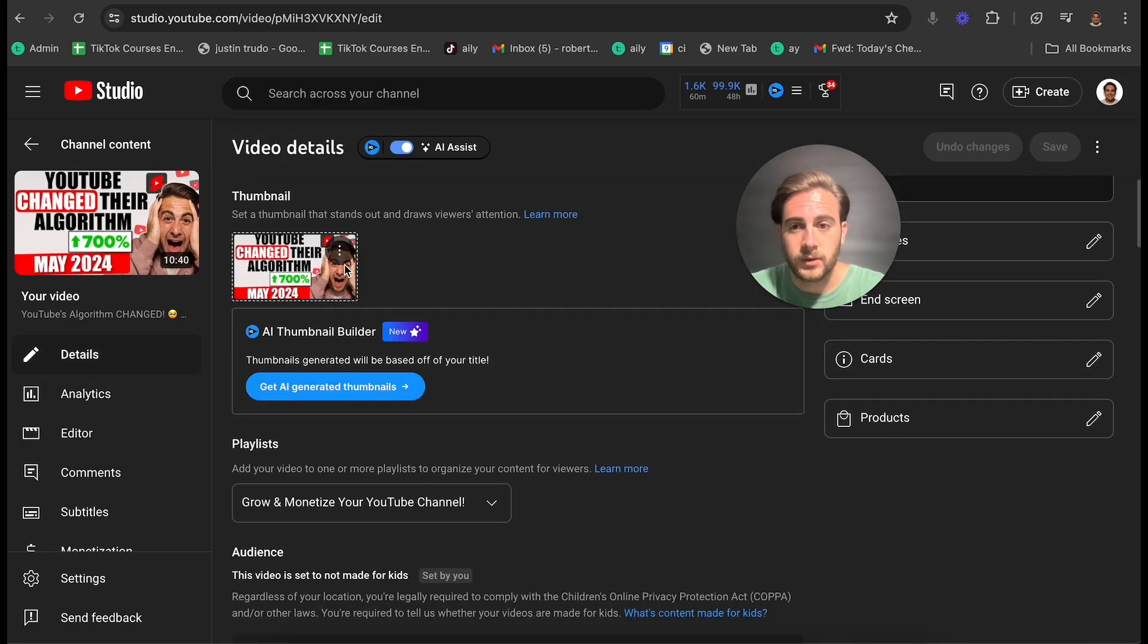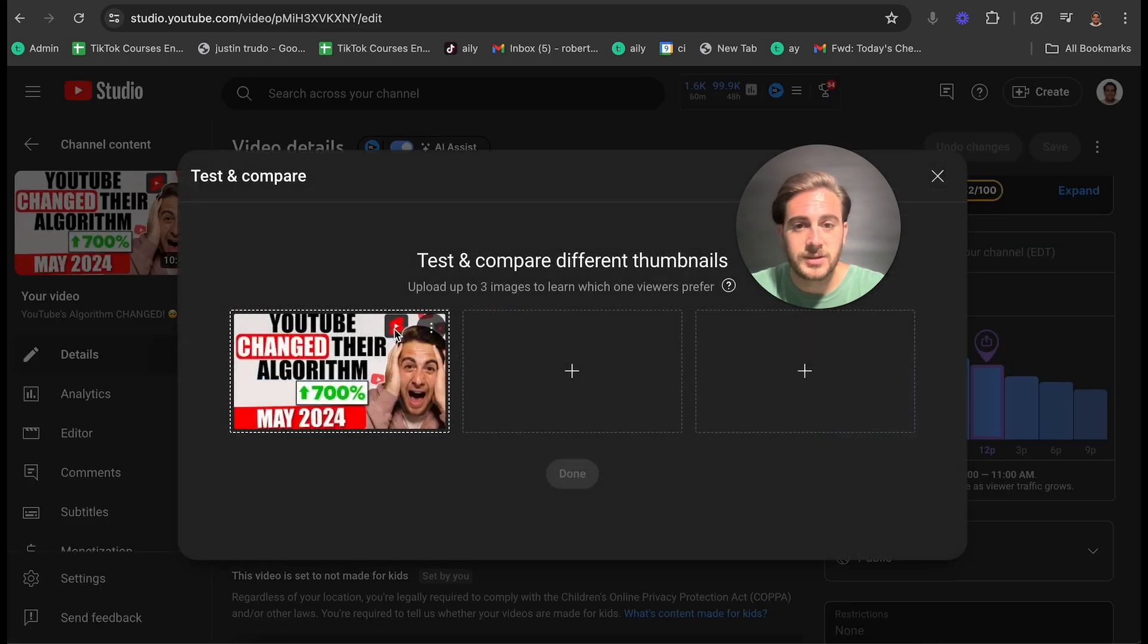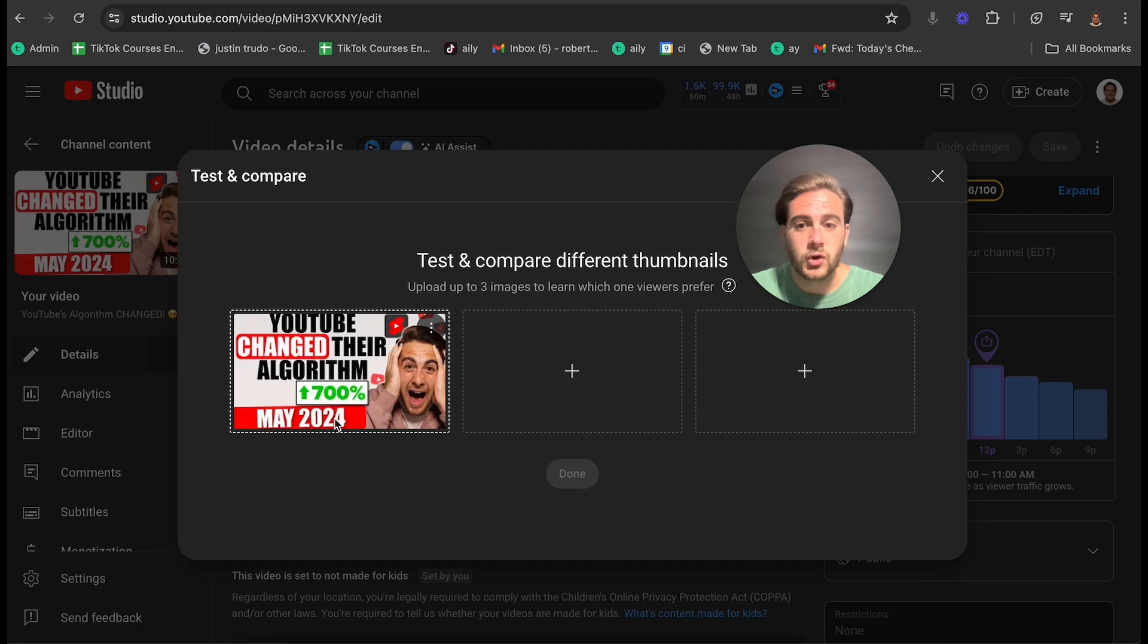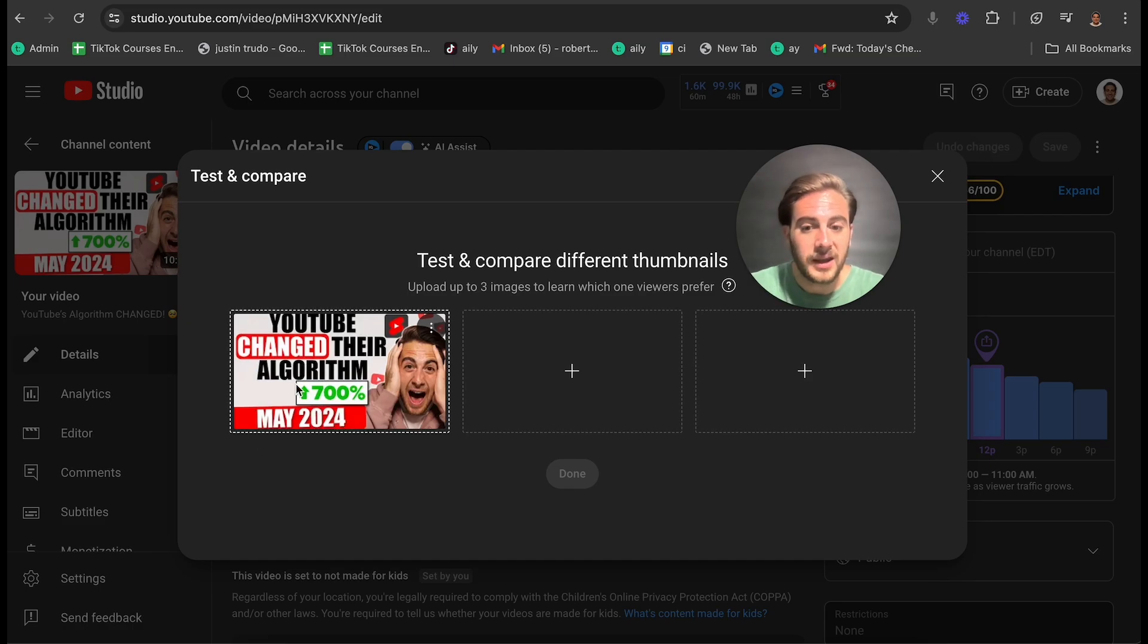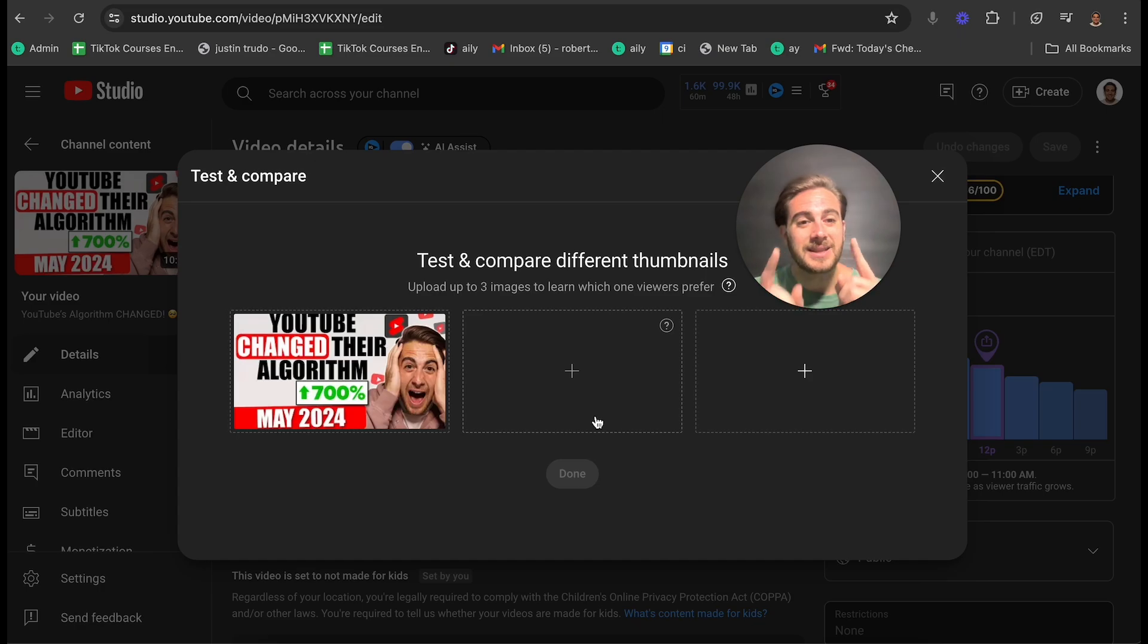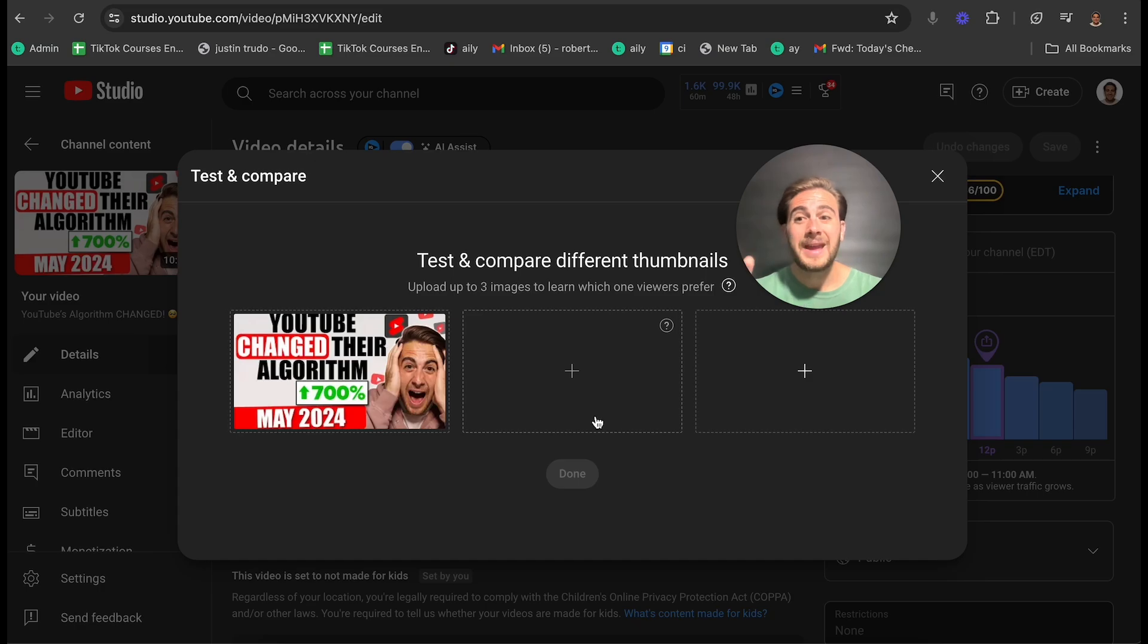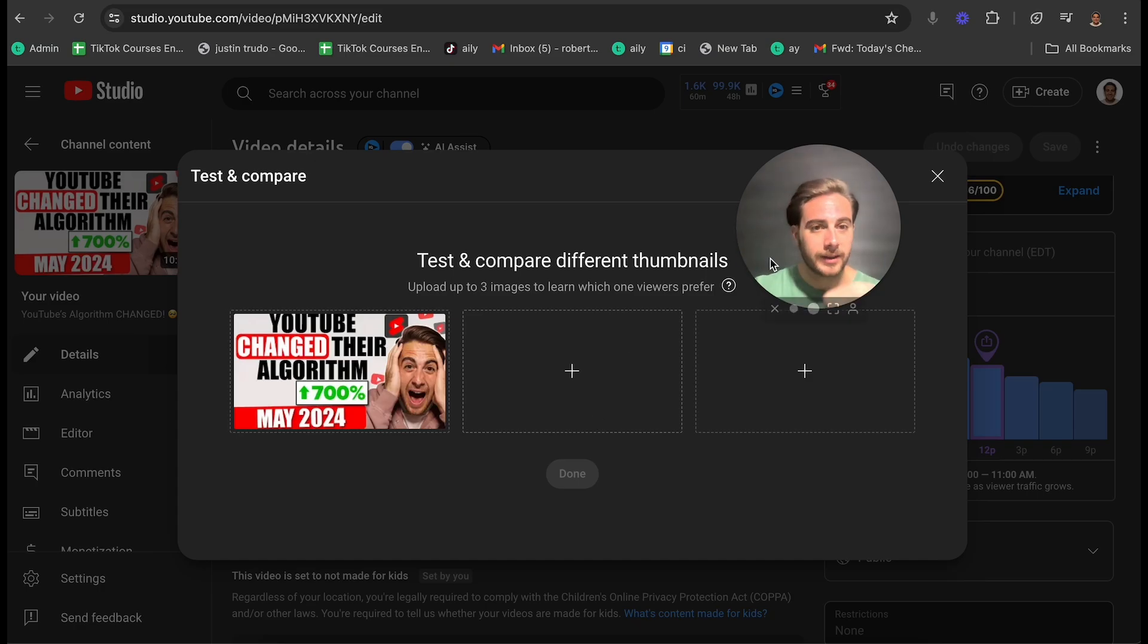So this might be something that I want to test this feature with. So what I would do is come over to details, I would change this out, test and compare, and maybe I would just try putting 2024. Or maybe I would try putting July 2024 and test and see whether or not this actually has an impact on how many views it ends up getting. And this is going to allow you to take an old video and make the old video way better.